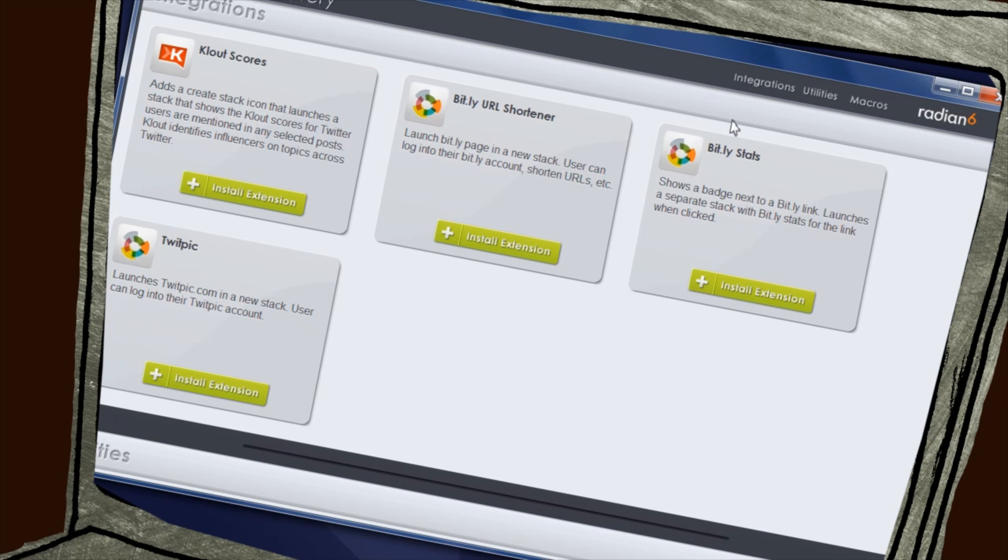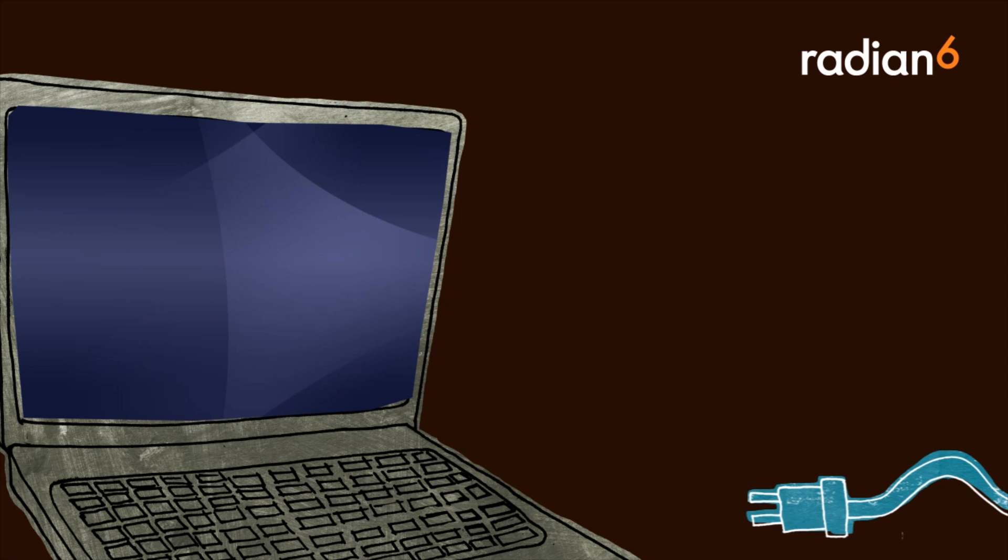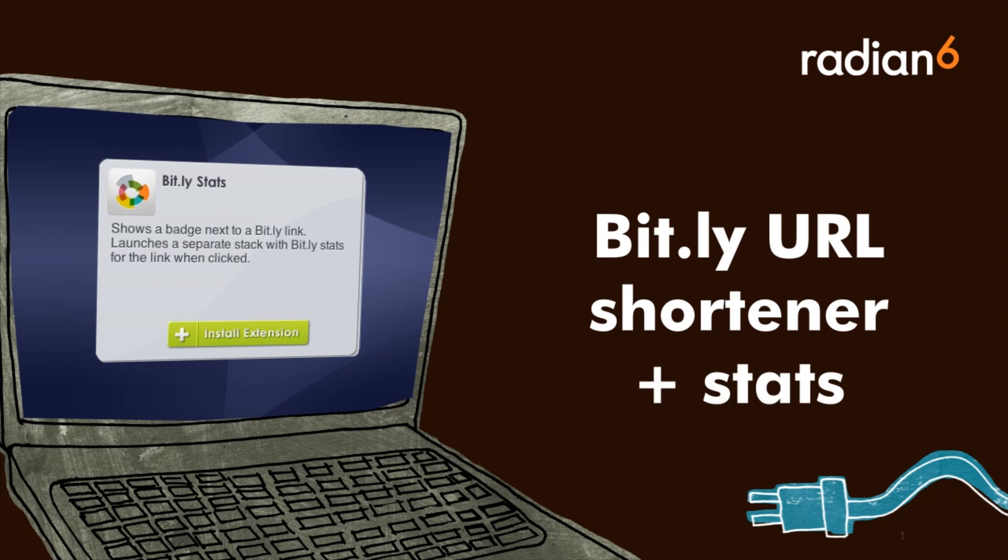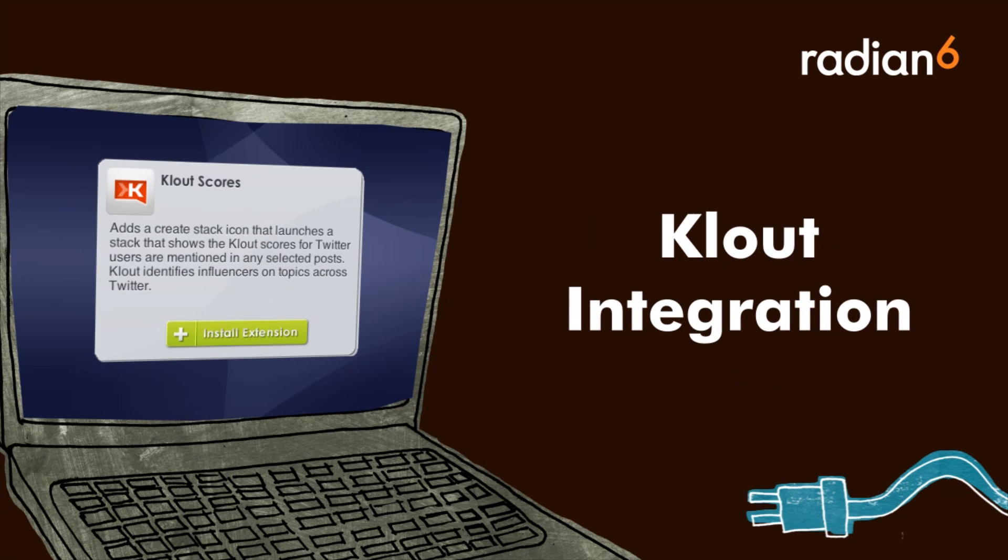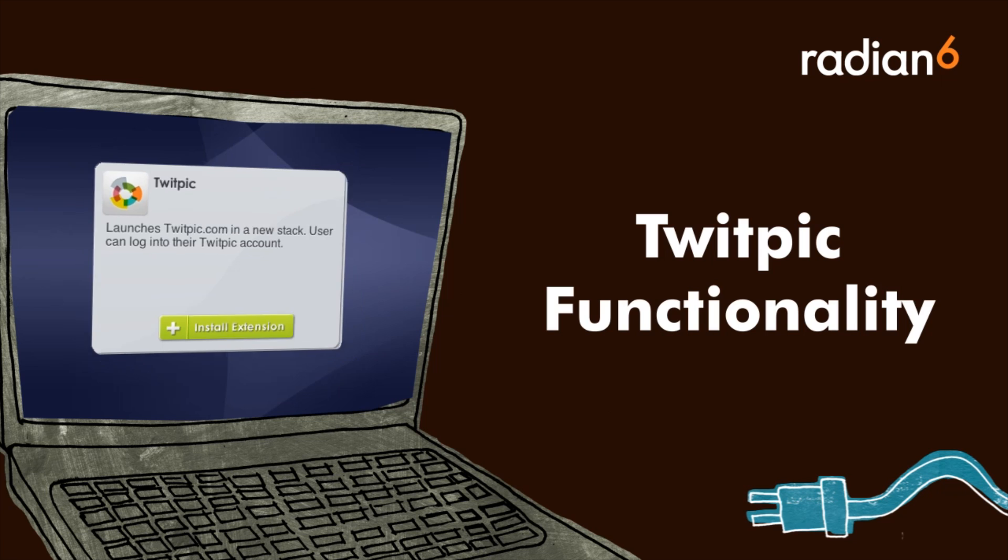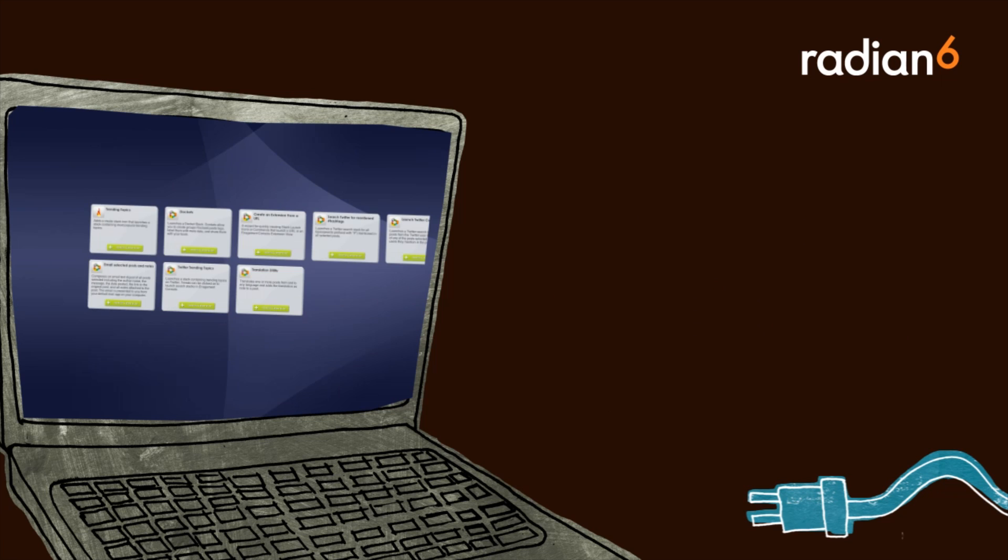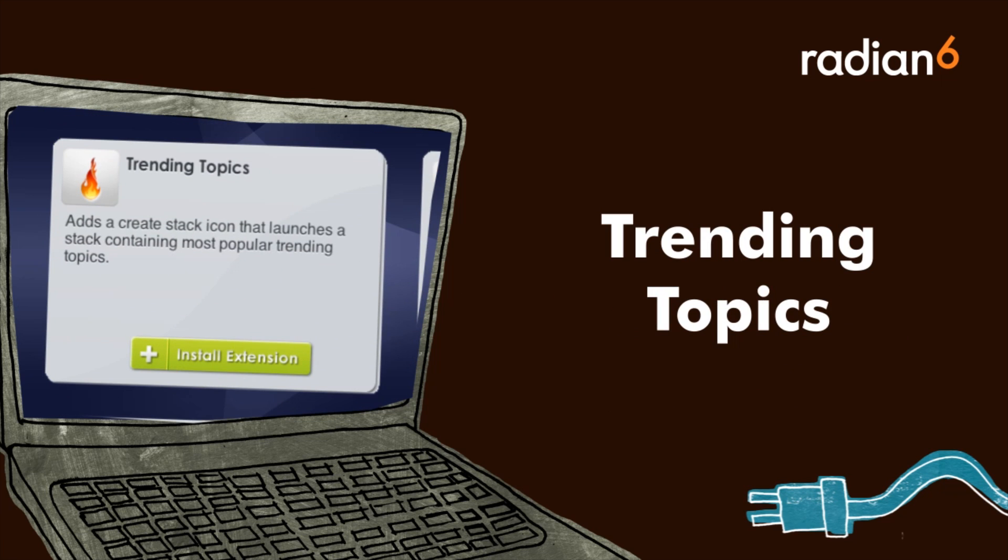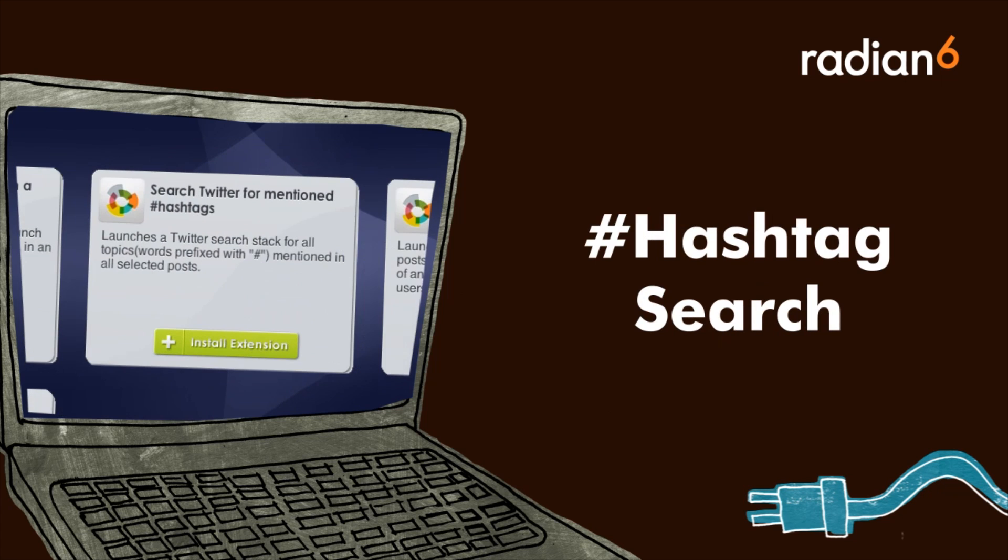There is a collection of off-the-shelf integrations that includes a Bitly URL shortener and Bitly stats, cloud integration so users can measure the influence of their contacts, and a utility to easily integrate Twitpic functionality. There are also utilities for emailing selected posts, taking a look at trending topics, and searching on hashtags.